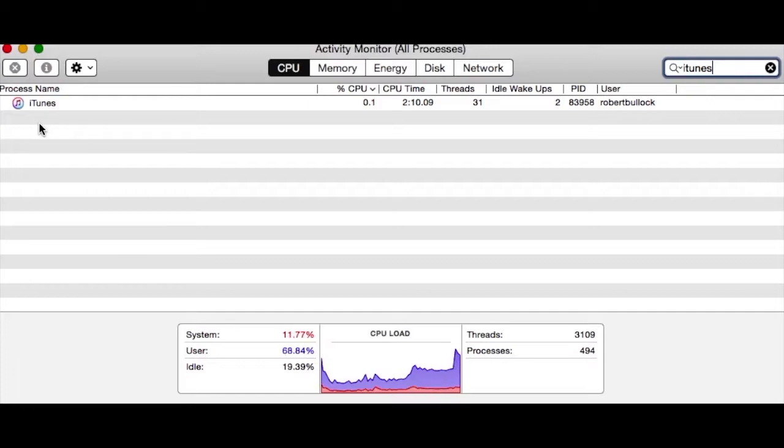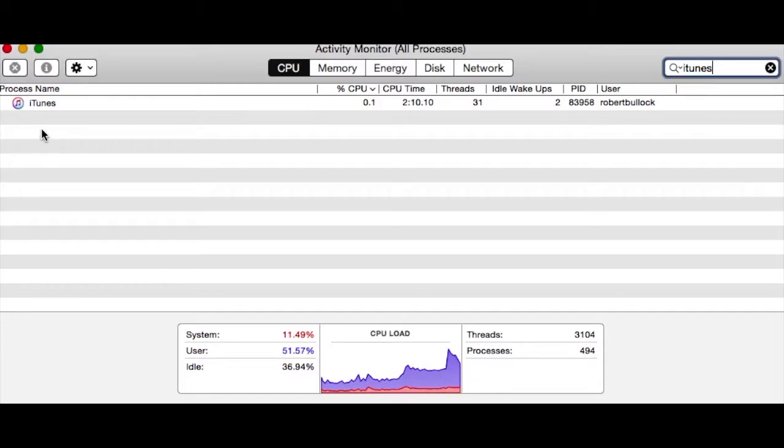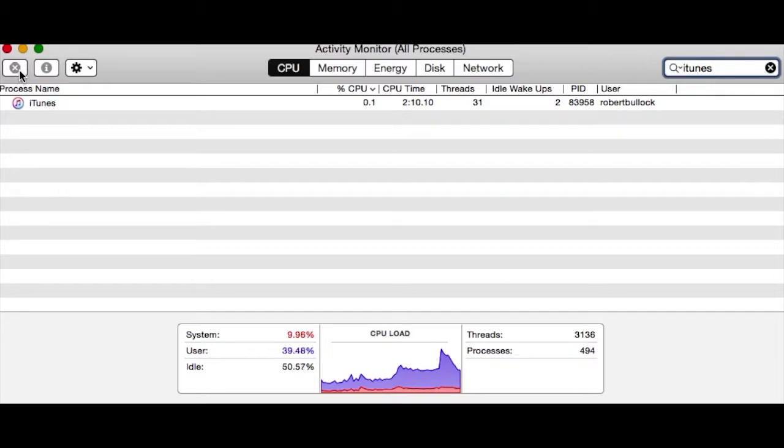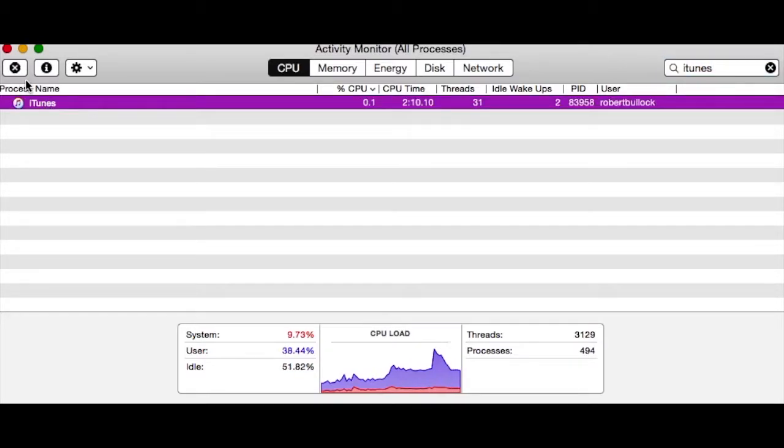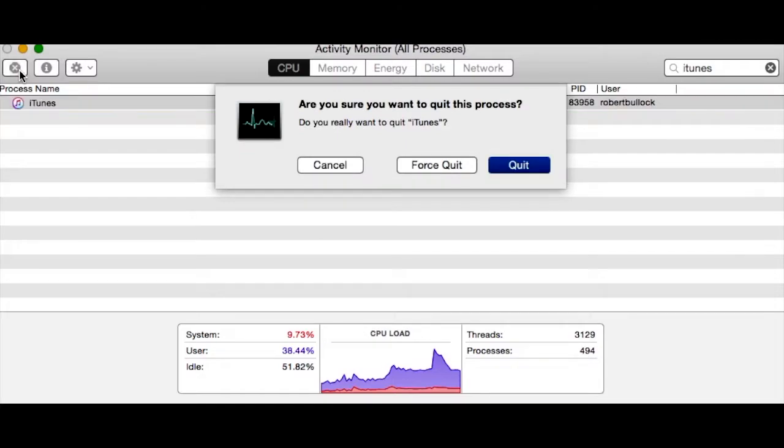Basically, you can select all those and then go up here and force quit. I'm not going to do it now, but if I wanted to force quit iTunes itself, that's how I can force quit it.